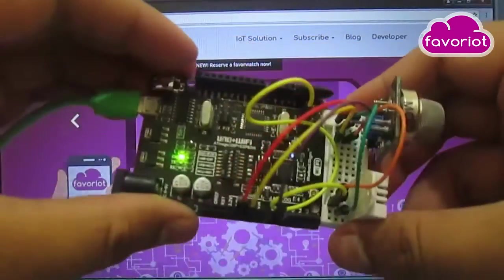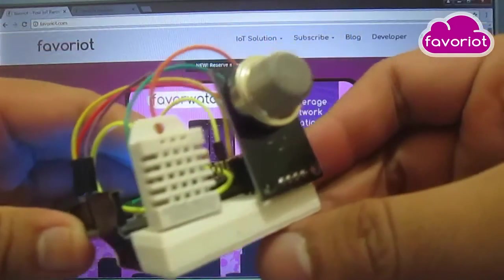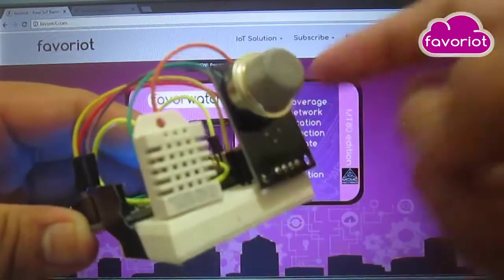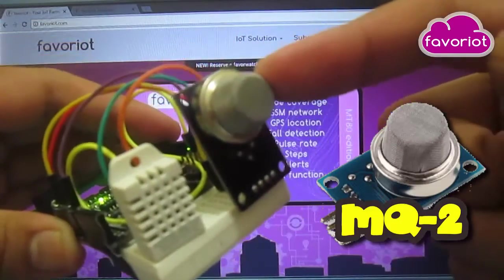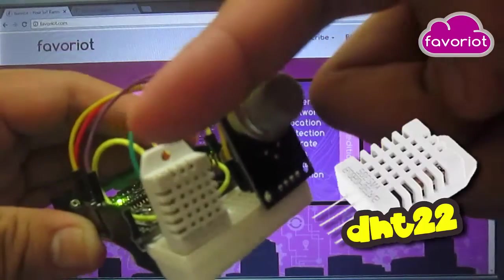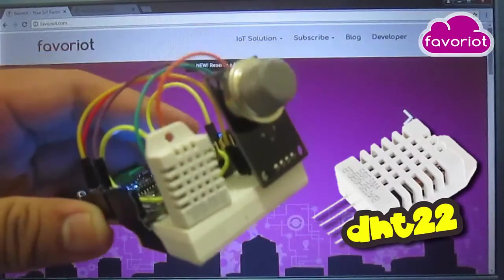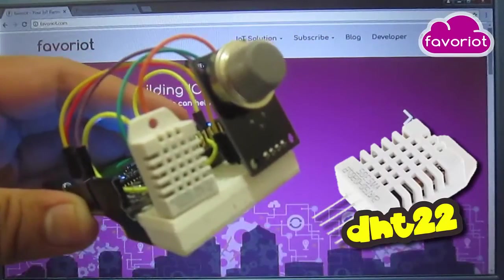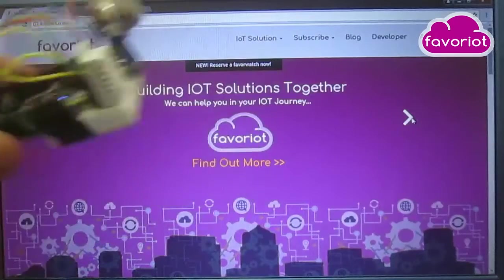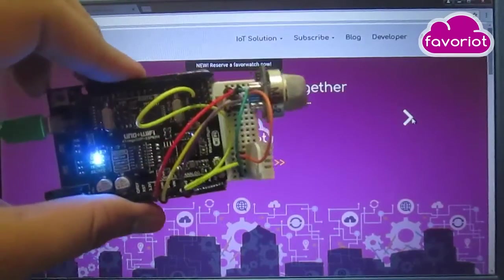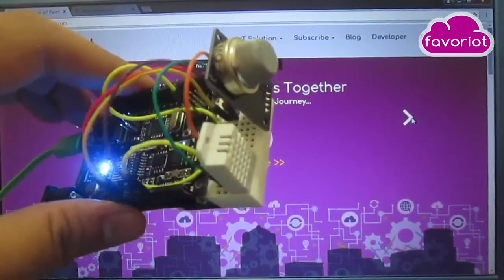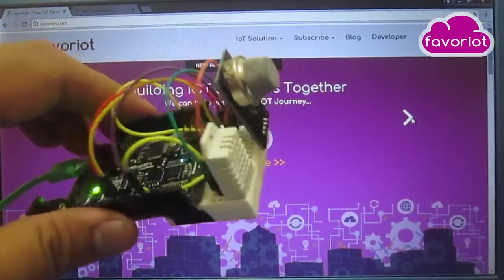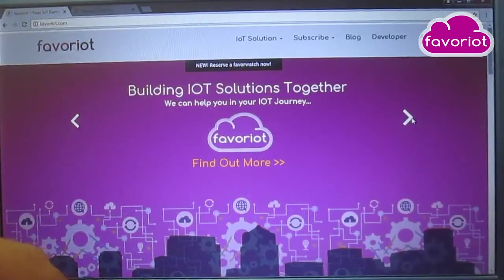this board to send multiple sensor data from an MQ2 gas sensor and also a DHT22 temperature and humidity sensor to Favoriot. I have turned it on for 10 or 15 minutes, and now I want to show you the